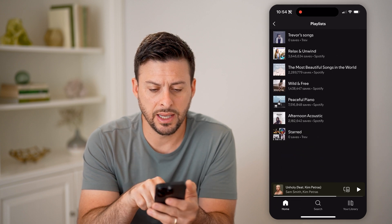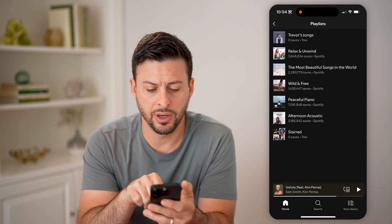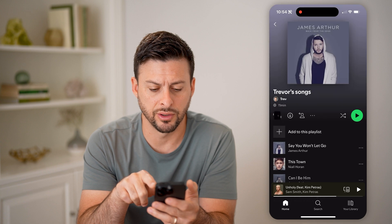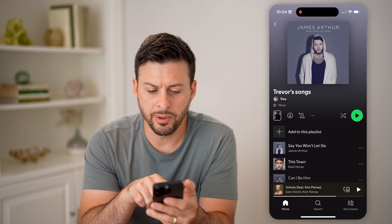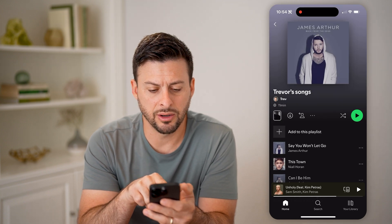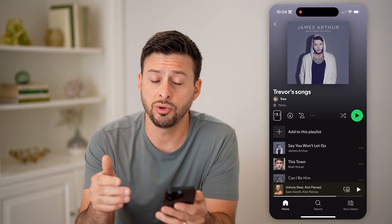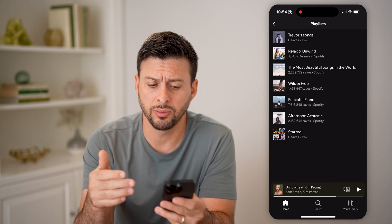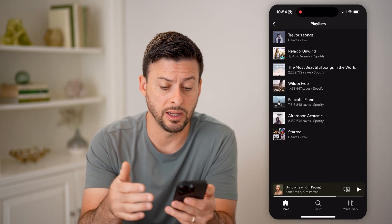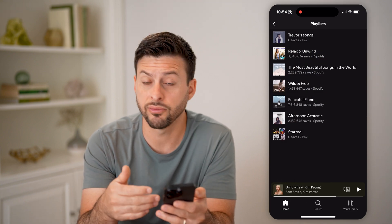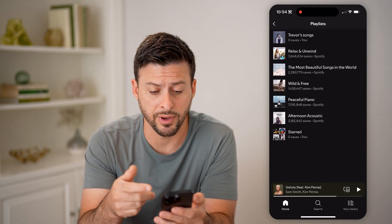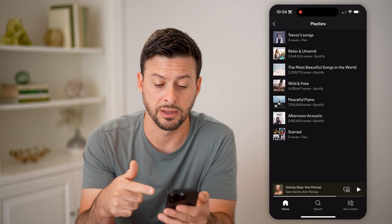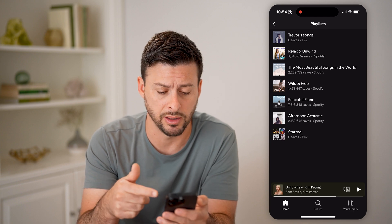Let's say I open up this Trevor's Songs playlist — you'll be able to see right here, if you do have other people that have saved it, the number of saves. And of course, on Spotify, you can see they have millions of saves on their playlists.